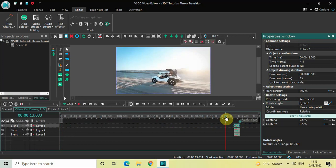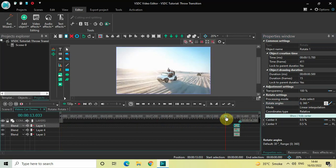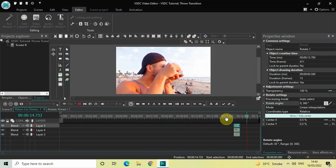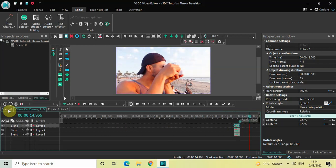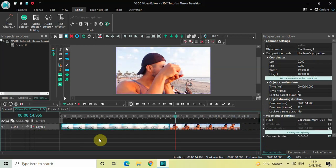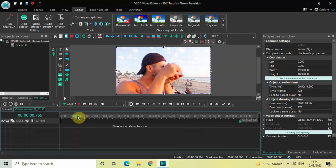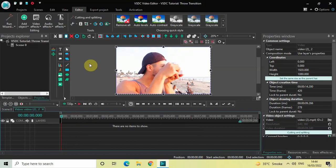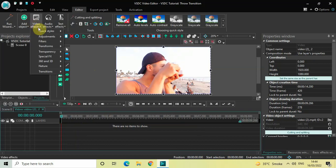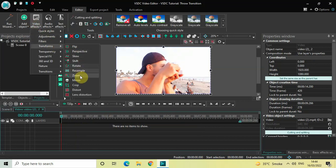Perfect — let me just quickly play the video for you. Now let's go back to the main editing timeline and double click on your second demo video. Once again we will add a skew effect, so go to Video Effects, go to Transforms, select Skew.